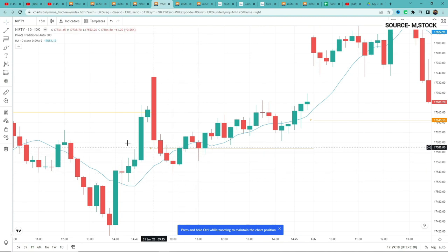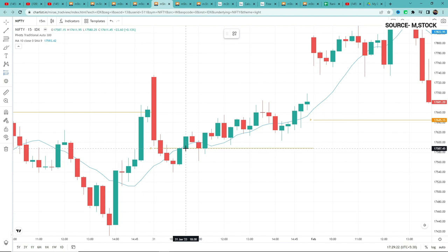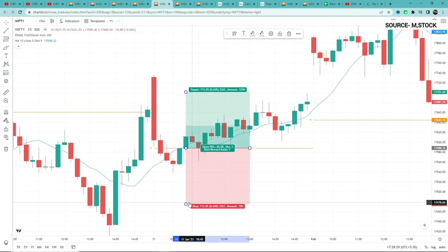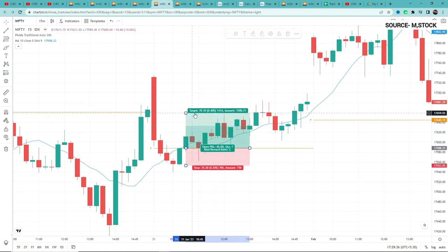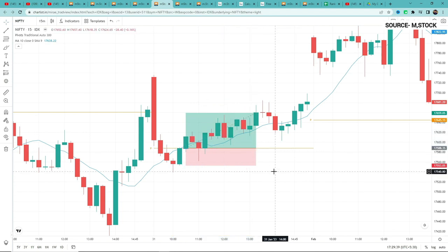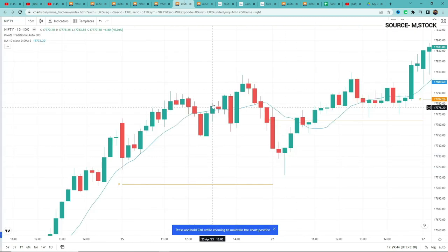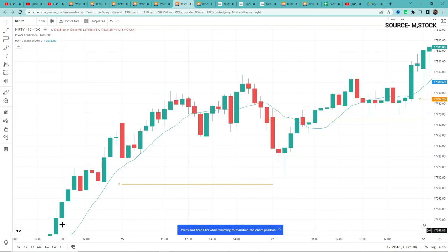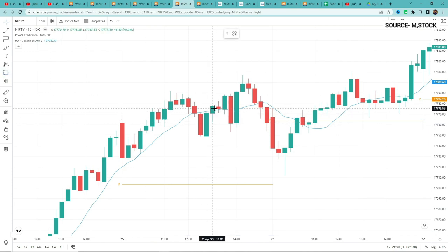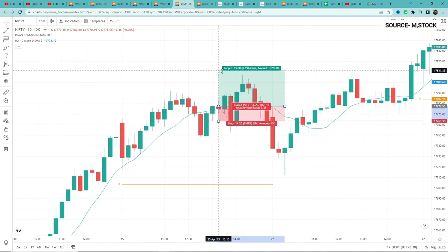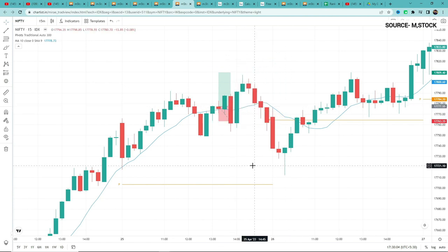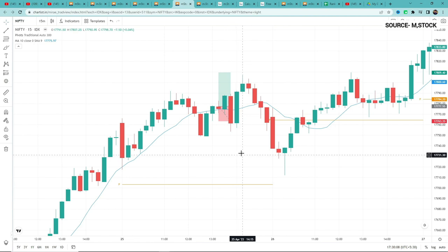Let's look at more examples. In Case 2: candle gave closing above 10 MA and above pivot — entry at its close, stop loss at candle's low since it's below the 10 MA, target 2 times the risk. This example was a win. Another example: candle above pivot, green candle crossed and closed above 10 MA — trigger candle identified, entry at close, stop loss at candle low, target 2 times the risk. Unfortunately this one resulted in a loss. Wins and losses are part of the game.